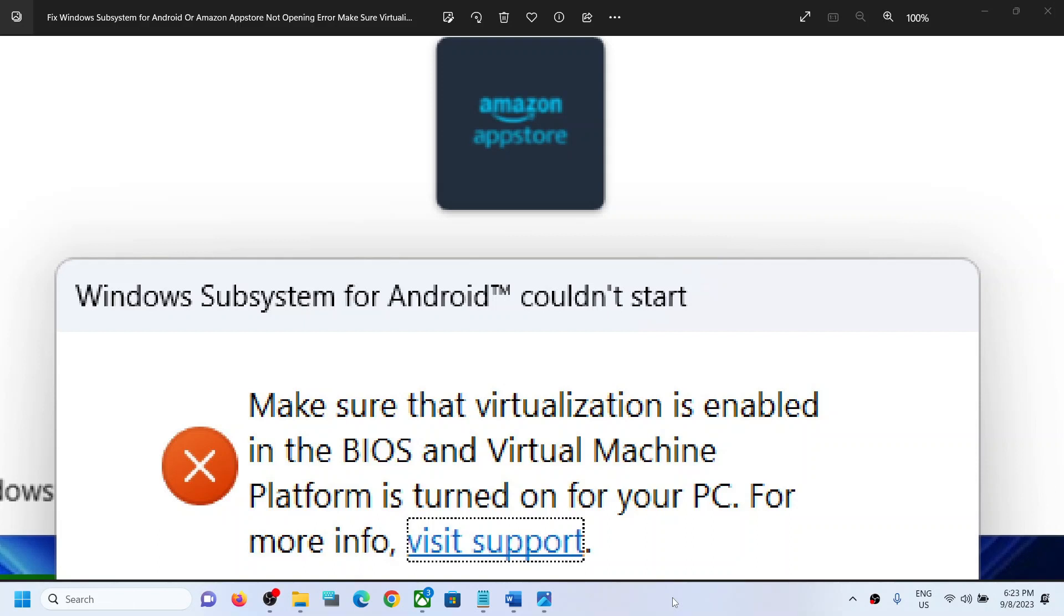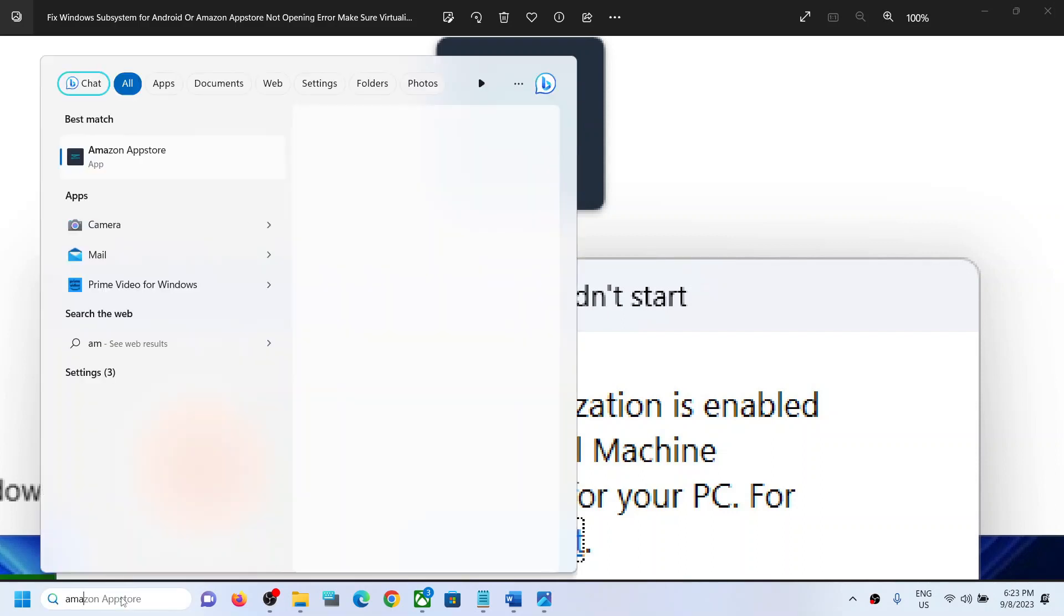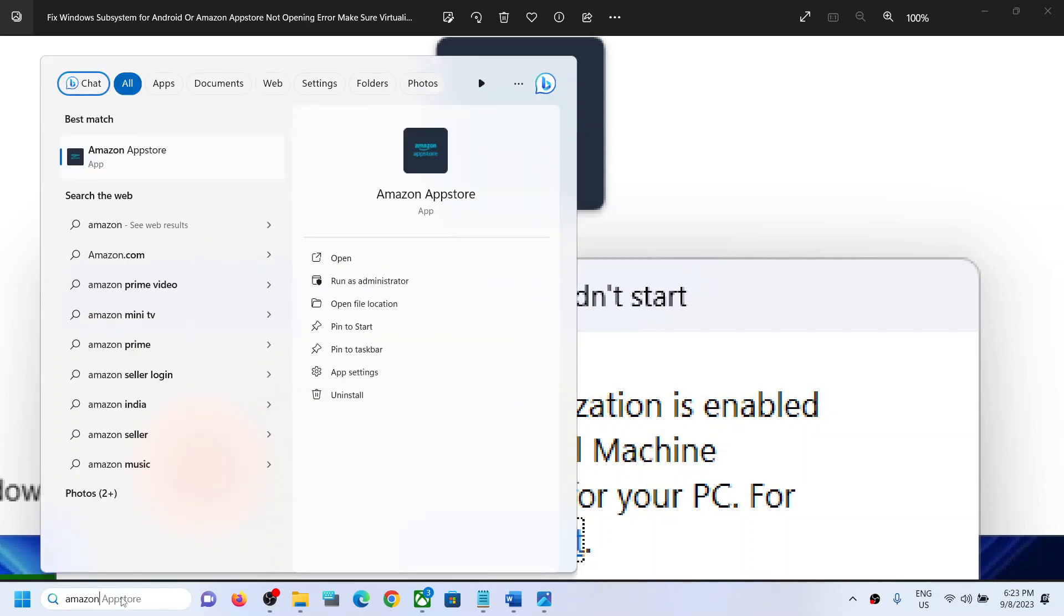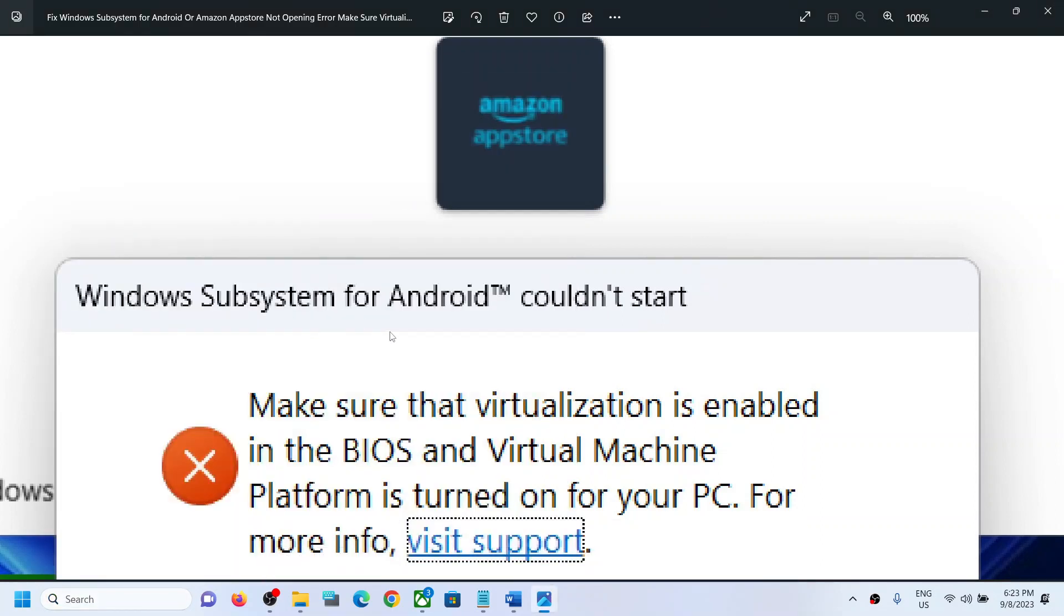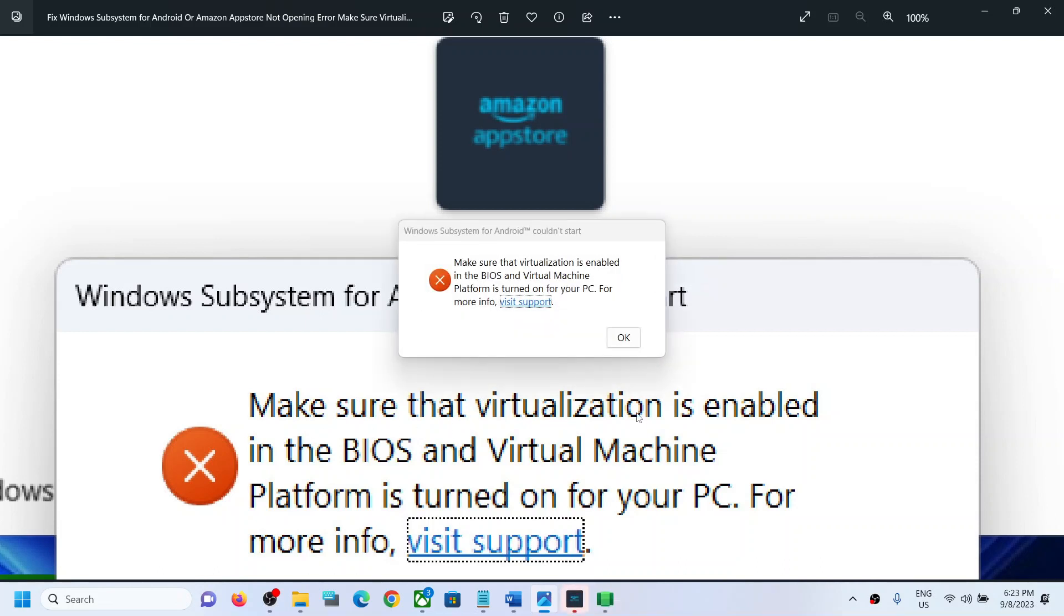Hello guys, welcome to my channel. Whenever you try to open Windows Subsystem for Android or Amazon App Store, if you're receiving an error that says 'Windows Subsystem for Android couldn't start, make sure that virtualization is enabled,' here's how to fix it.